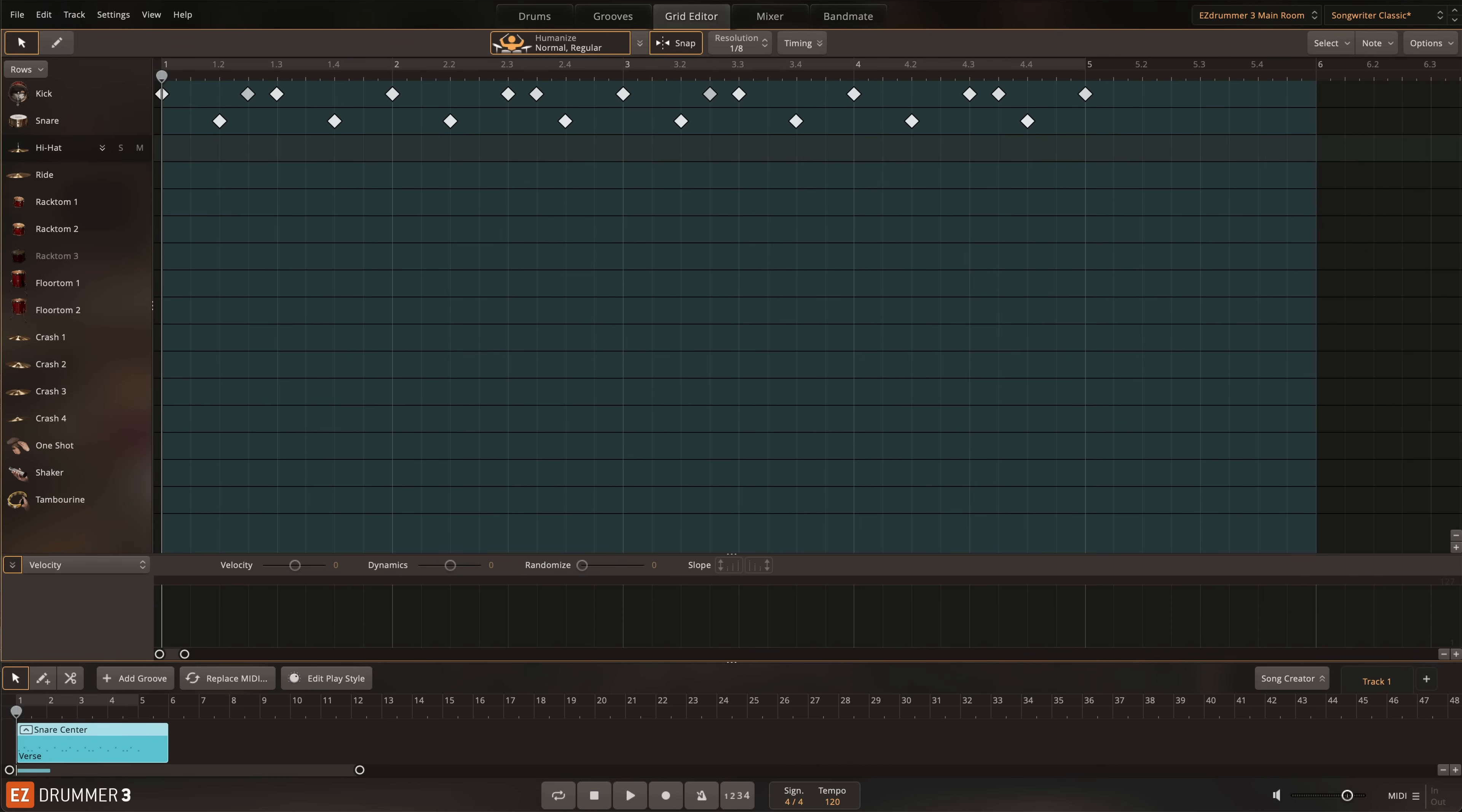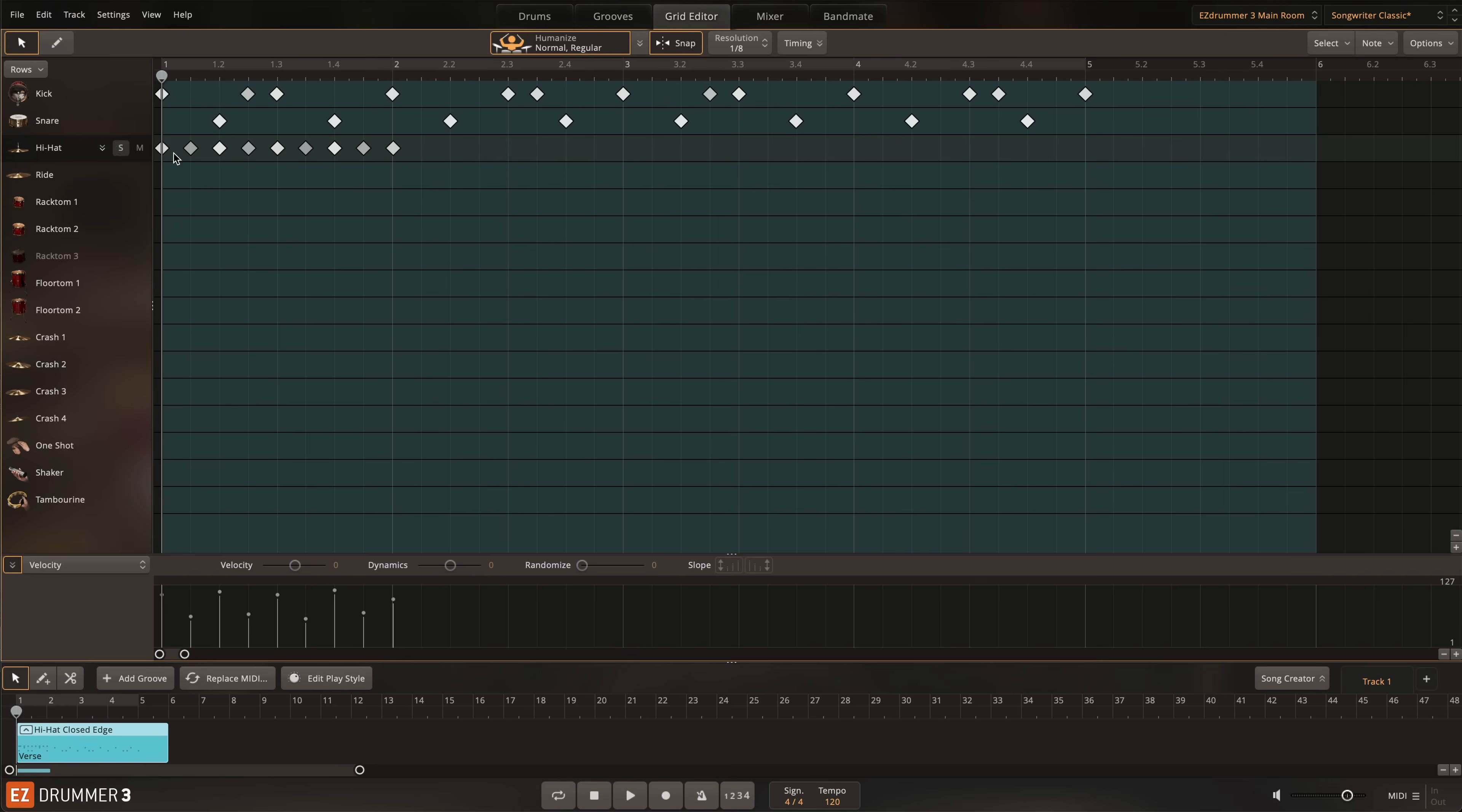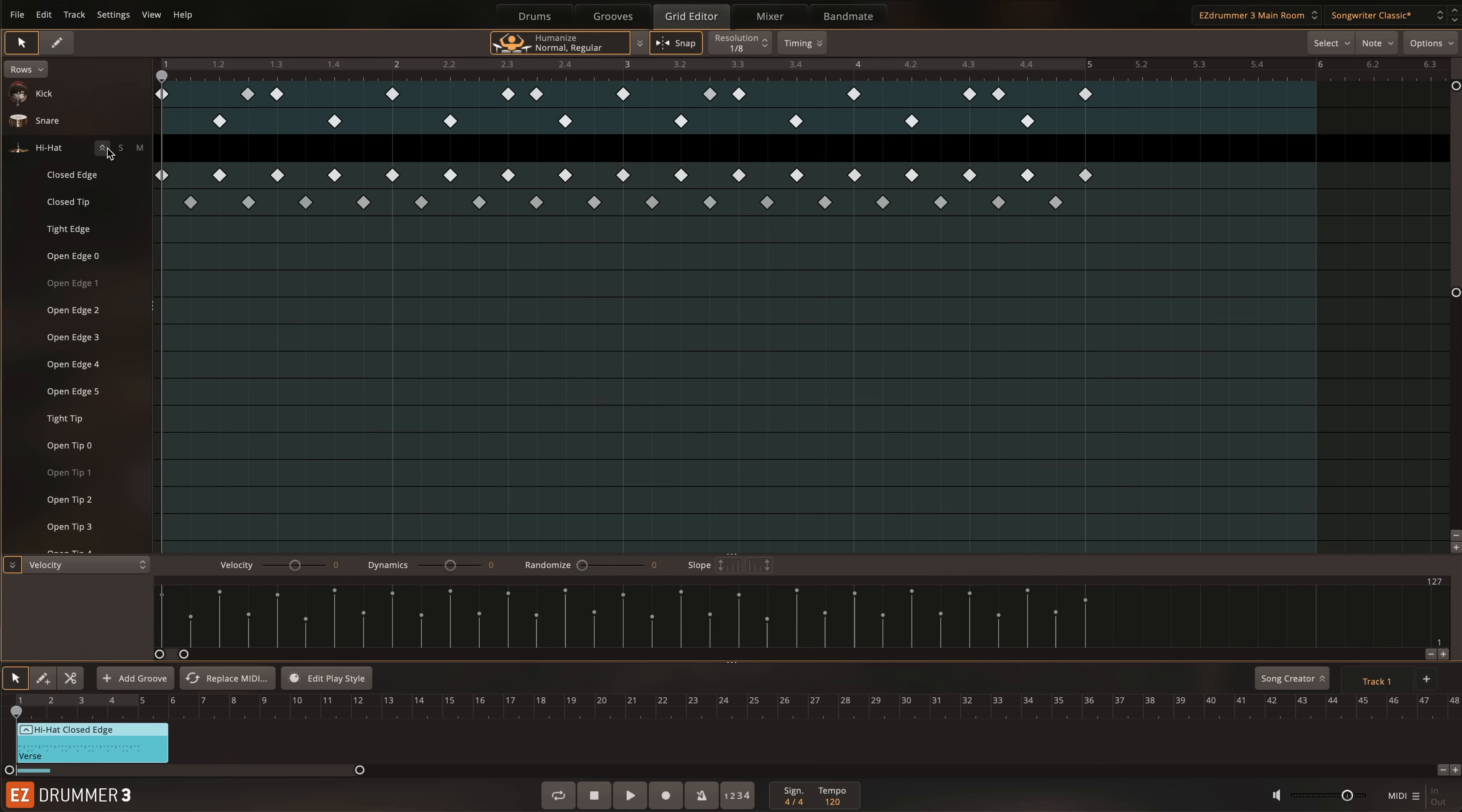Finally, the grid editor also makes it easy to draw two-note articulation patterns, like the kind commonly found on hi-hat and ride. Here, I'll start by creating a closed hi-hat progression with the closed edge and closed tip articulation for one bar. Then, when I close the articulation menu, simply draw in the rest of the notes, and they'll follow the same two-note pattern.